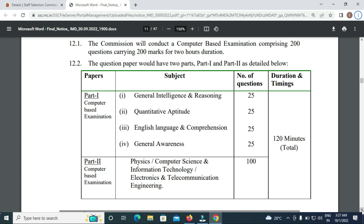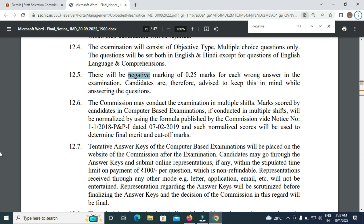The exam syllabus covers general intelligence and reasoning, quantitative aptitude, English language and comprehension, and general awareness. For Part 2 of the computer-based examination, the subjects are physics, computer science and information technology, and electronics and telecommunication engineering. There is a negative marking of 0.25 marks for each wrong answer.